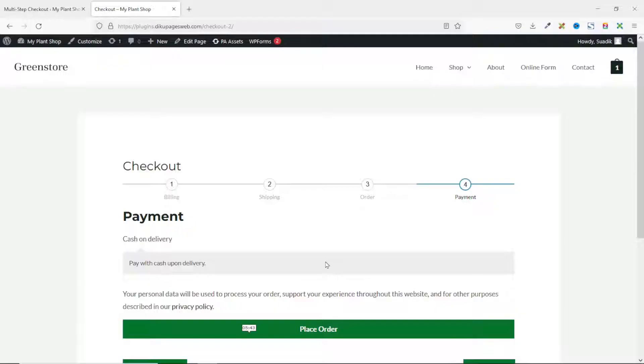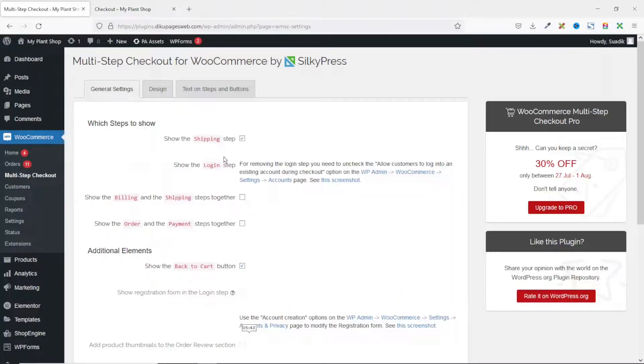If you are finding value so far, please give this video a thumbs up — it helps the video get suggested to more people on YouTube. Let's head back to the backend to do the setup.